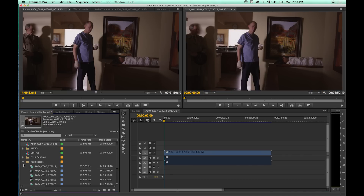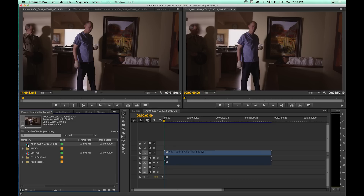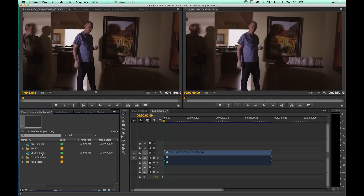I'm going to rename these timelines. I'll highlight this one, hit Return, and name it 'Red Timeline.' And I'll go to this one, hit Return, and call this 'DSLR Timeline.' When I click on the red timeline, you'll notice this is a 4K timeline. When I click on the DSLR, this is a 1920x1080 timeline — about half the resolution of the red timeline.